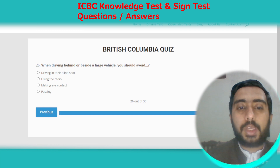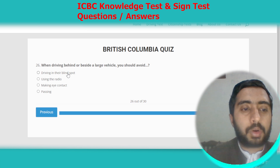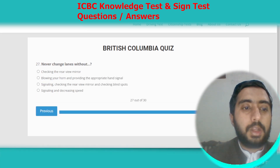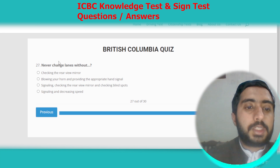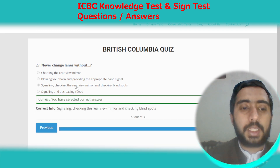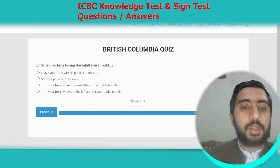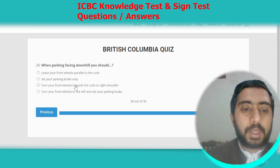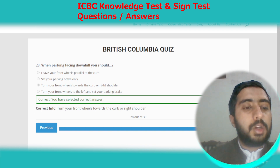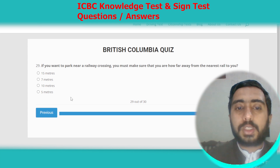Question twenty-six: when driving behind or beside a large vehicle, you should avoid driving in their blind spot. Option A. Question twenty-seven: never change lanes without signaling, checking the rear-view mirror, and checking your blind spot. Option C. Question twenty-eight: when parking facing downhill, you should turn your front wheels towards the curb or right shoulder. Option C.